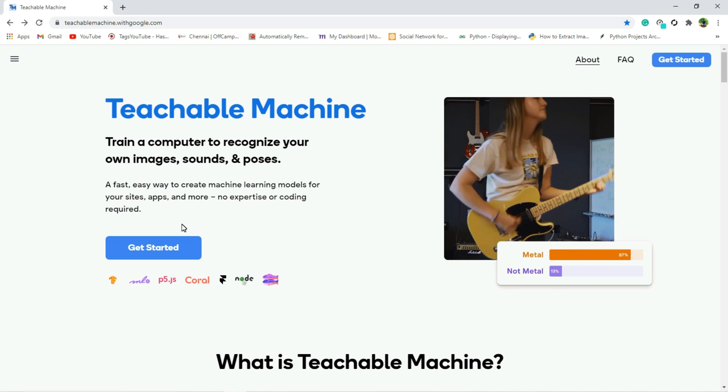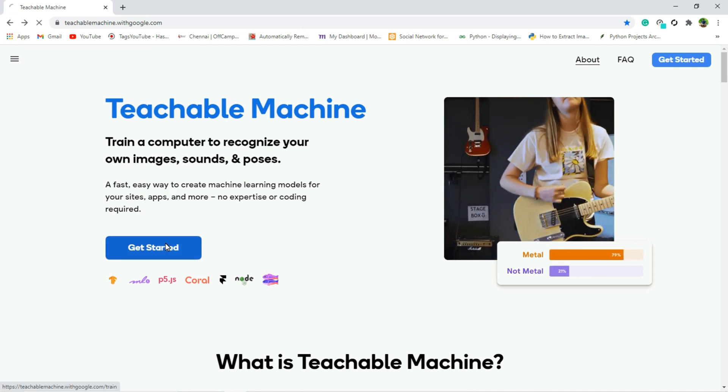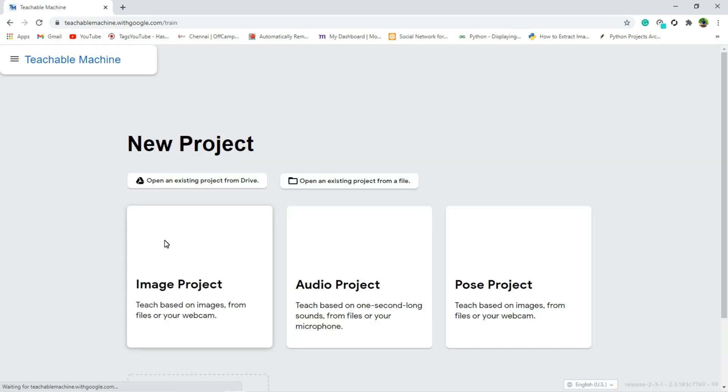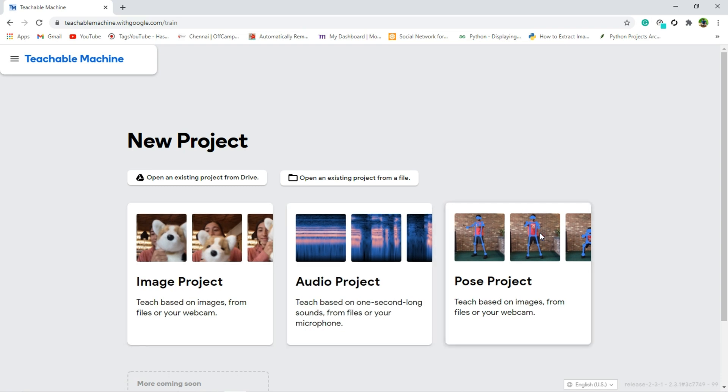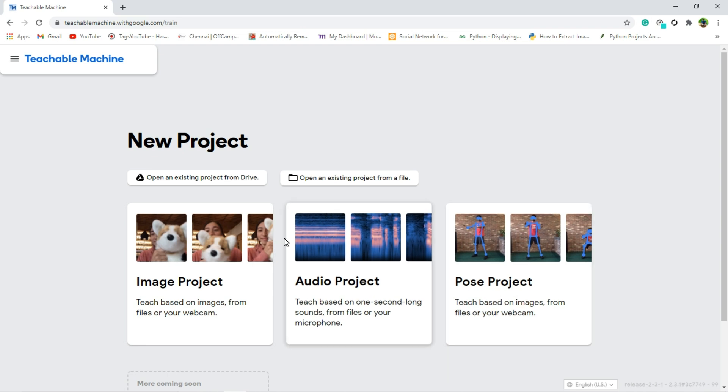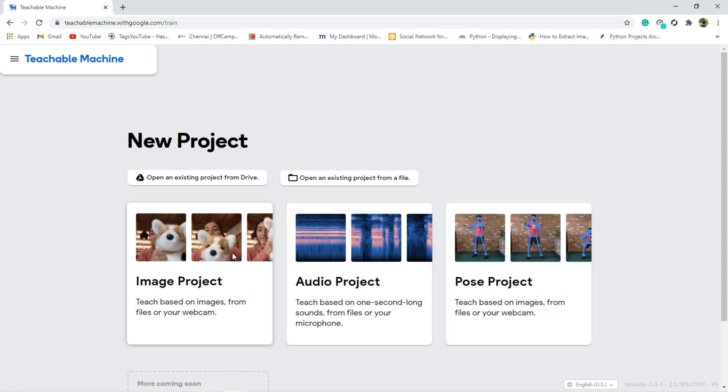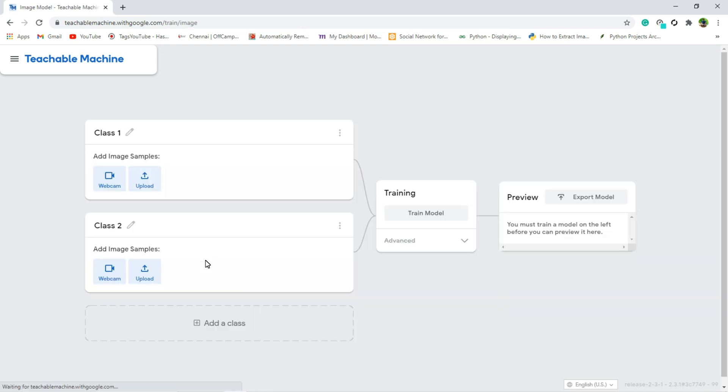So let's get started, and here we can create multiple projects like image project, audio project, pose project. So the project I am going to create here is image project, and after that it will display the page like this.